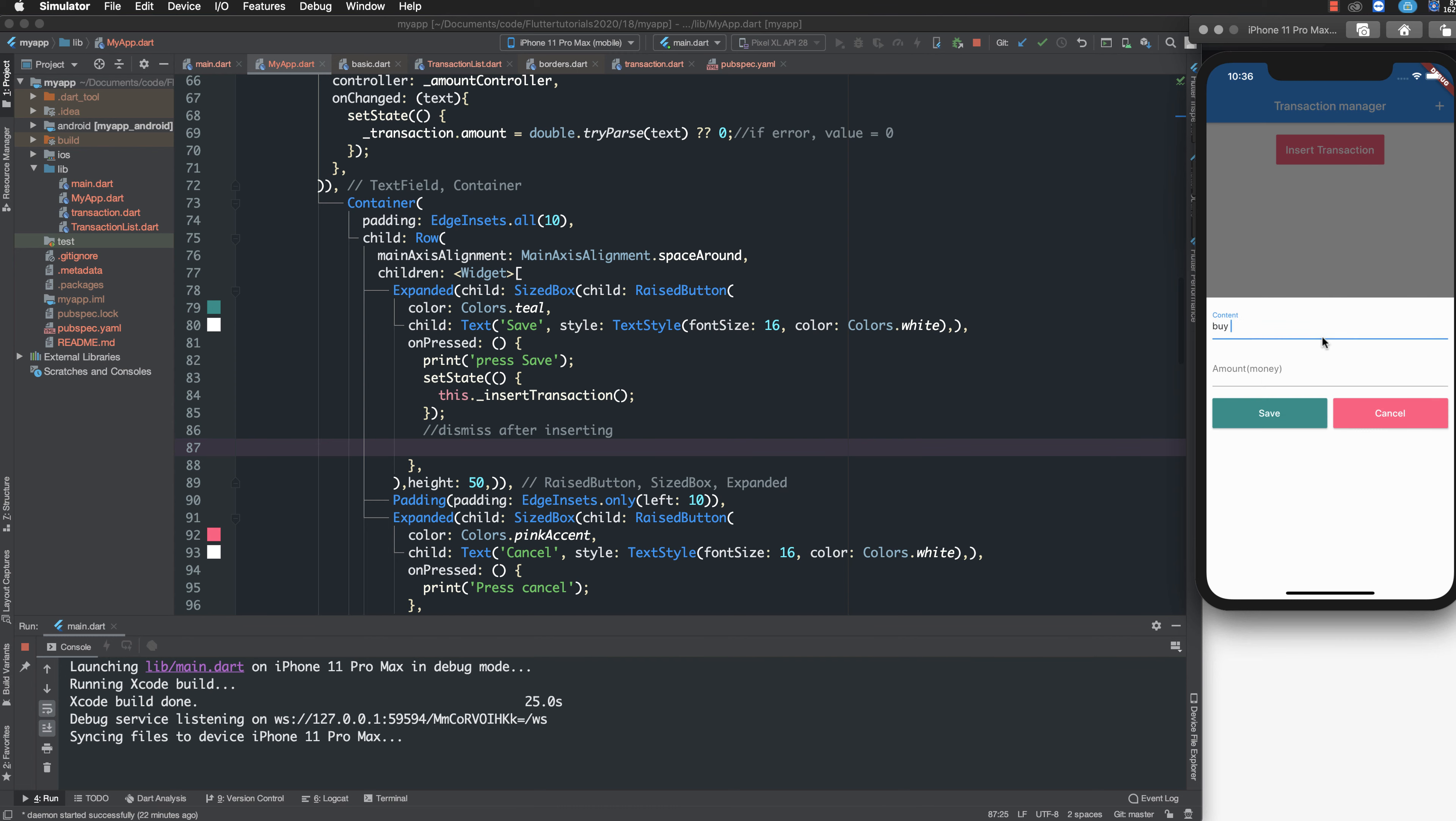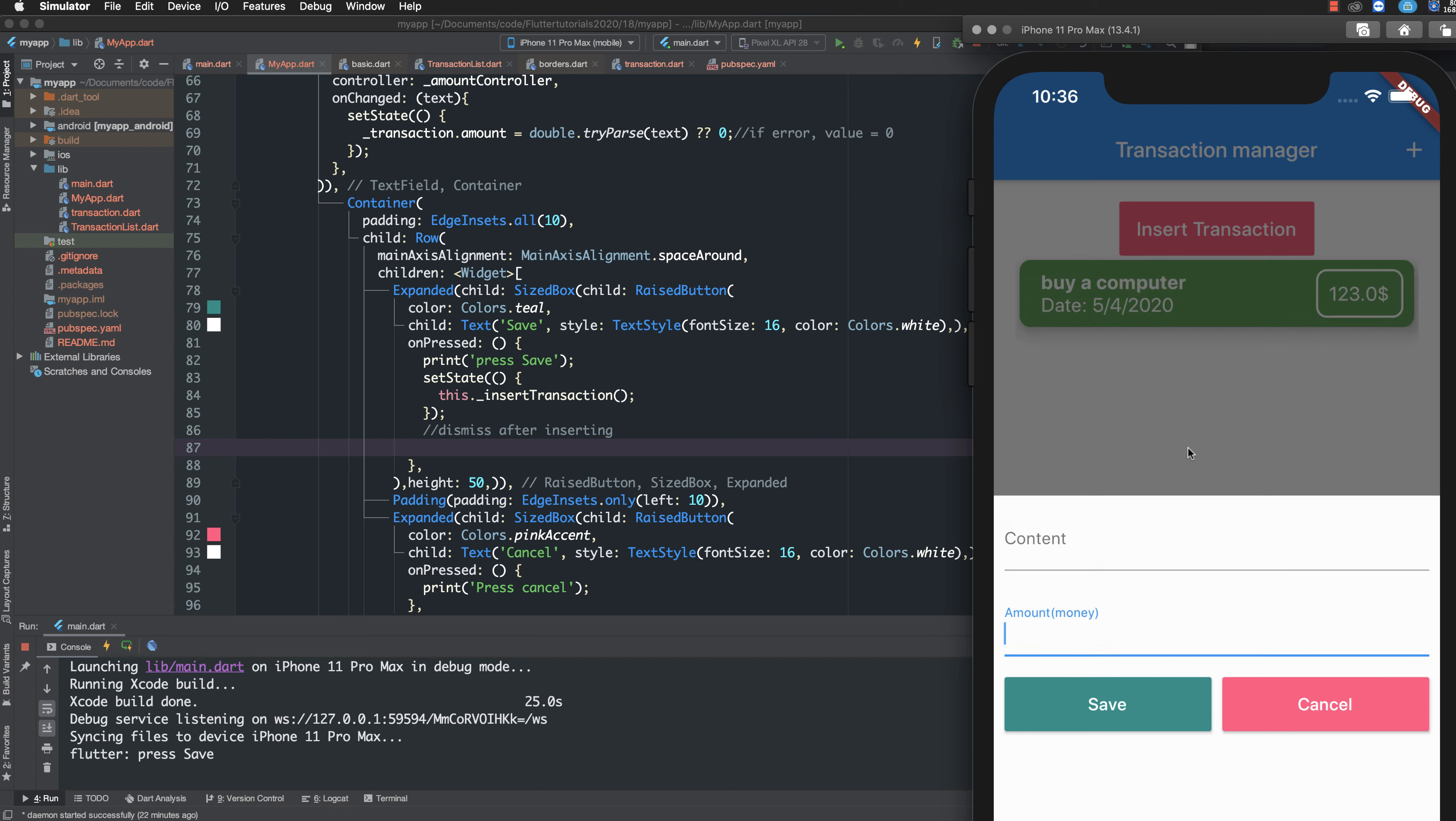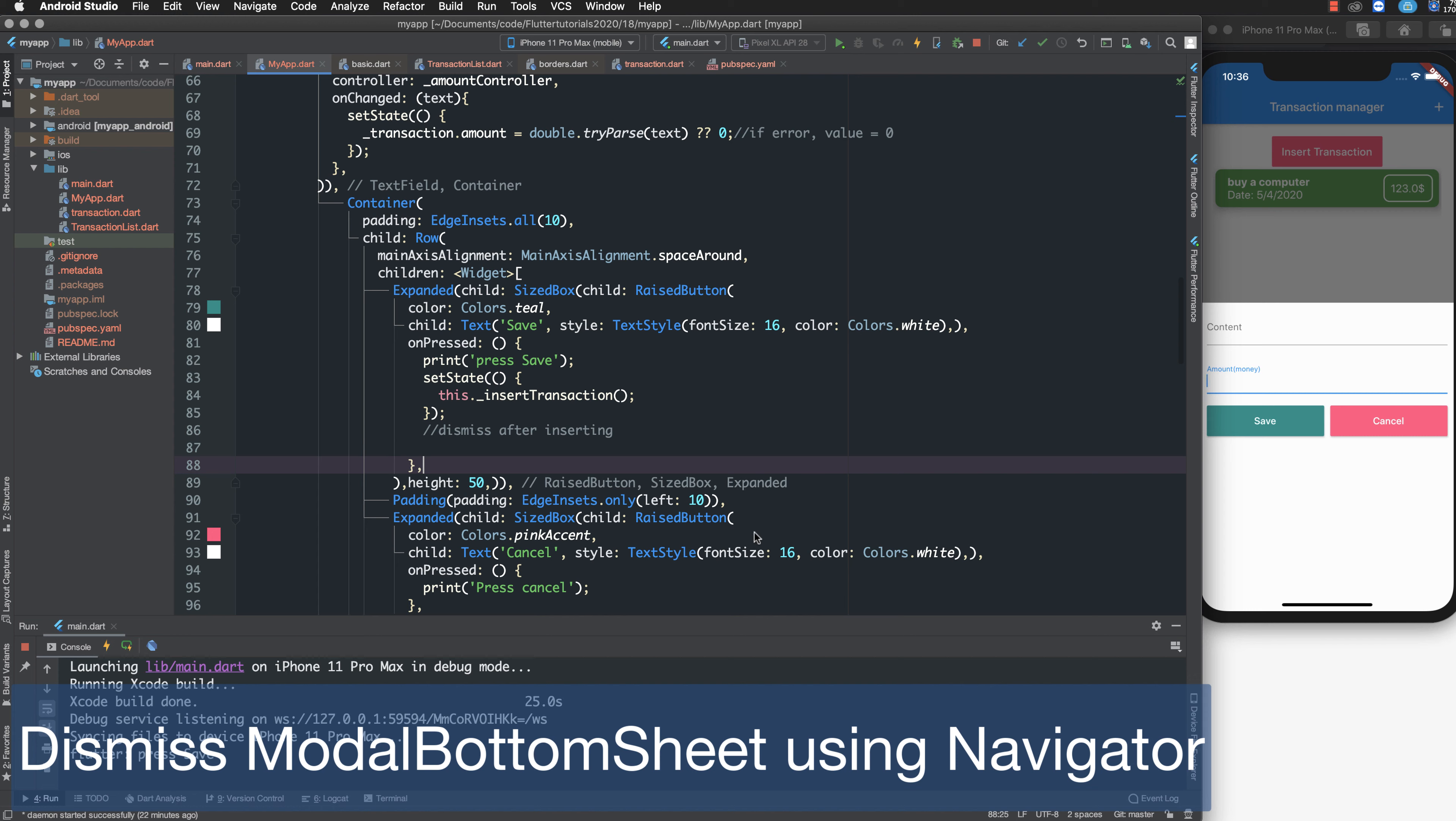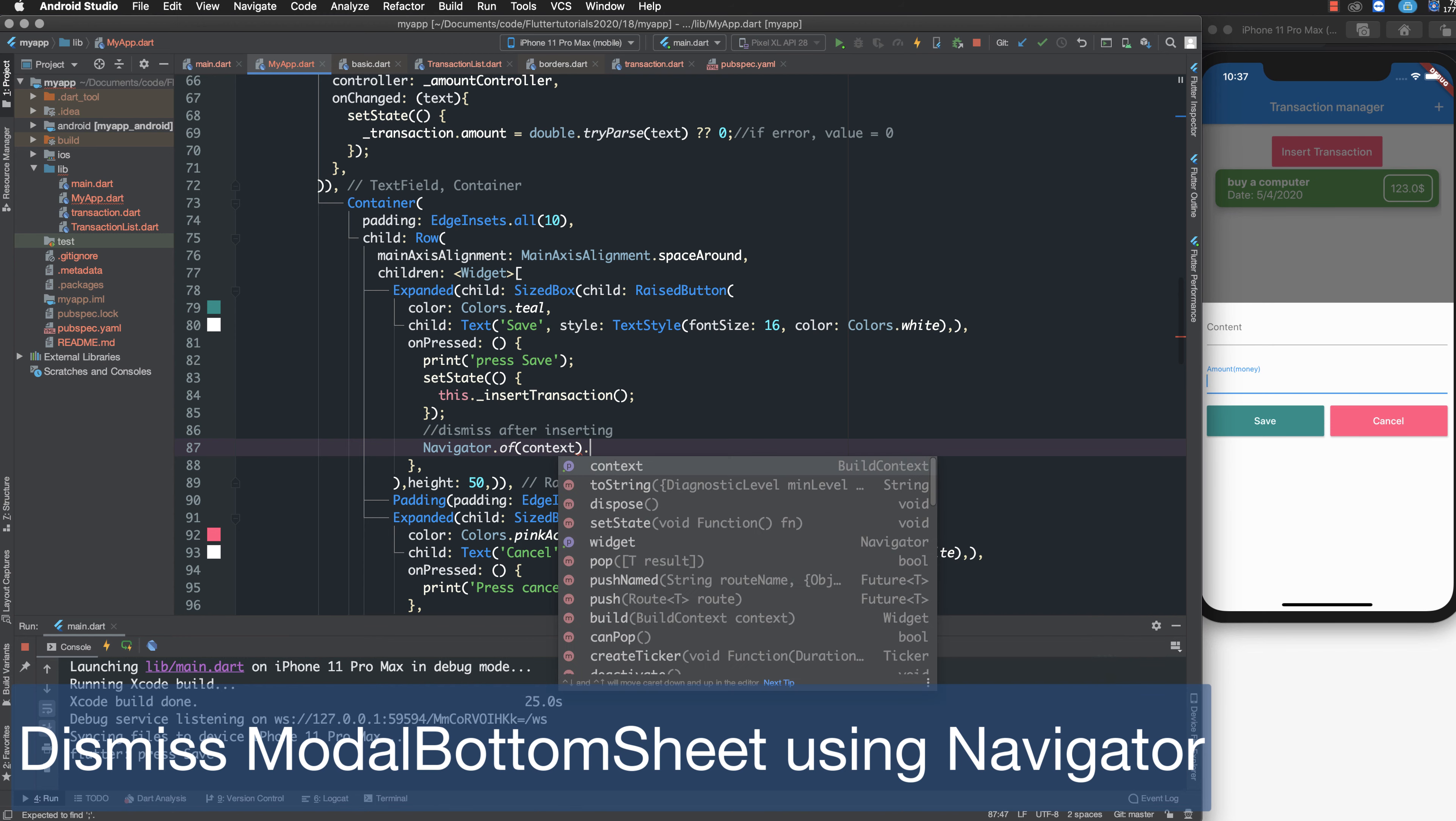After pressing, you can type your information by computer. Then you write your information and amount here. You can dismiss the bottom sheet using Navigator by calling Navigator.of(context).pop.